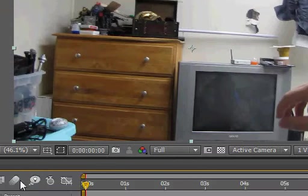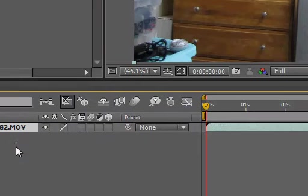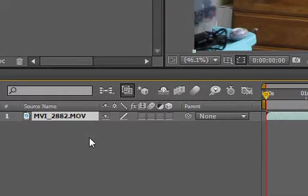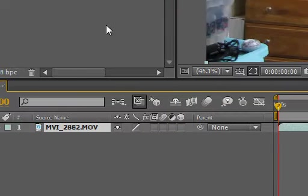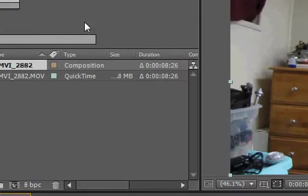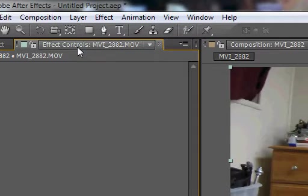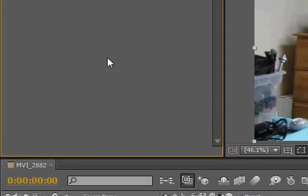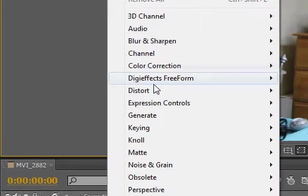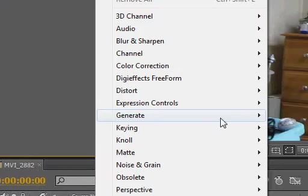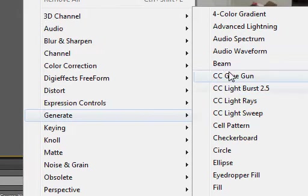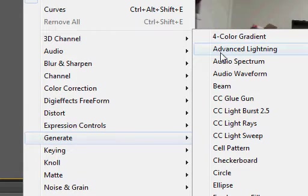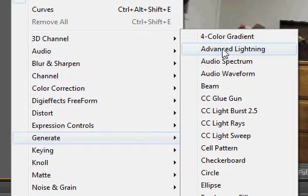Let's go ahead and go to the effects controls tab and right-click, generate, Advanced Lightning. Let me just look real quick. Oh, it looks like they took out the old... yeah.